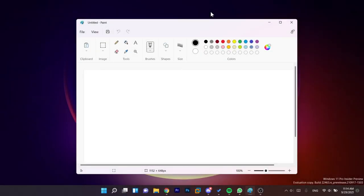Hi guys and welcome to TechBased. In this video we're going to talk about the new Paint app from Windows 11.